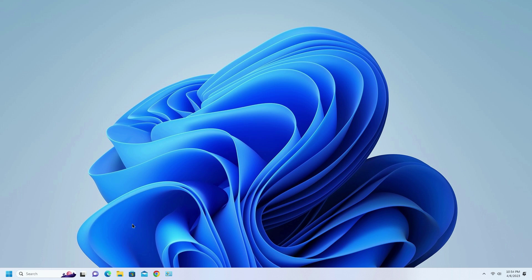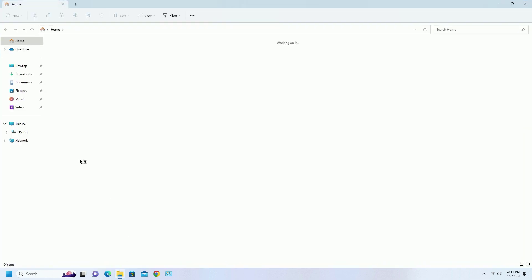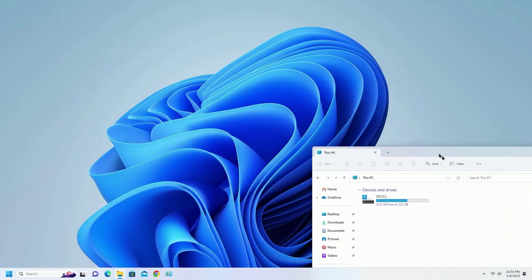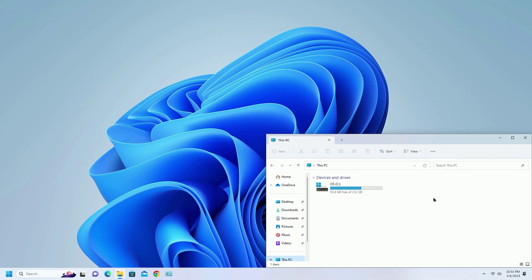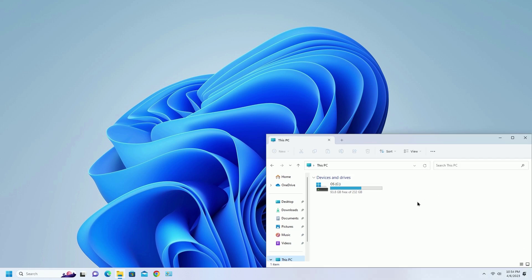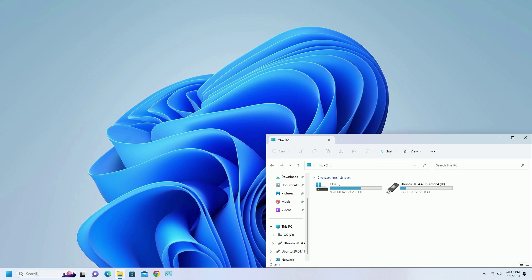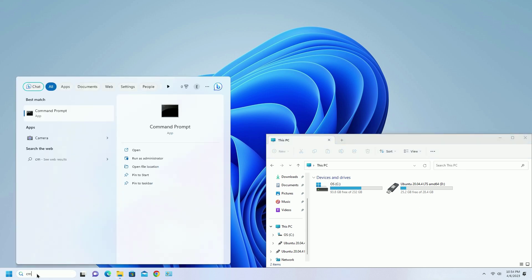Open file explorer and connect USB to your PC. Type in the search box CMD and run it as administrator.